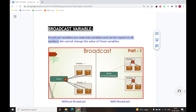Hello and welcome to this tutorial. We are continuing the series of Spark plus PySpark. Today we are going to discuss broadcast variables and accumulator variables.